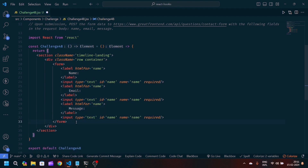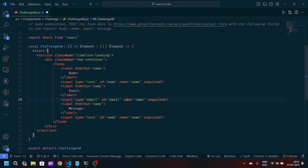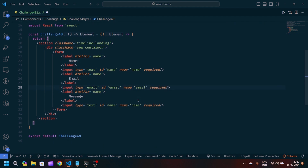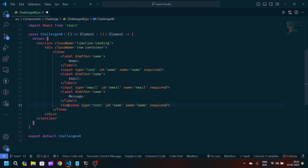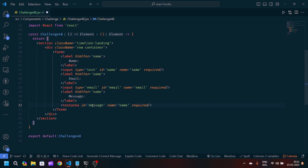The first one is for name, the second one will be email, and the third one will be message. For email, let's modify the type to 'email', and set id to 'email' and name to 'email'. For the message we'll use a textarea — we'll remove the type attribute, change the id to 'message', and set name to 'message'.